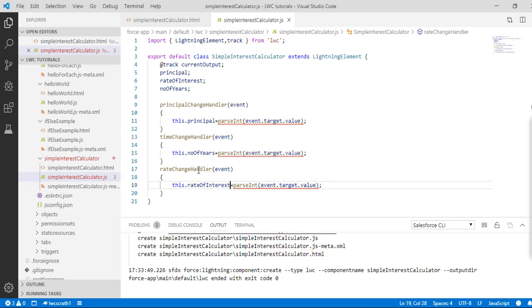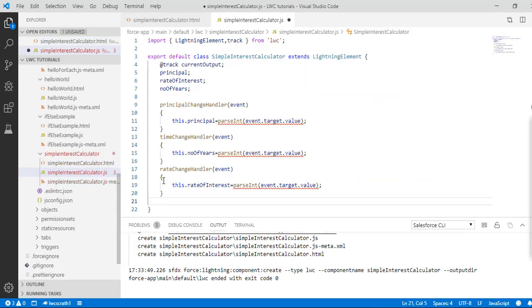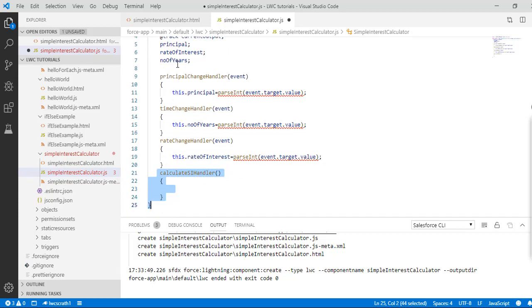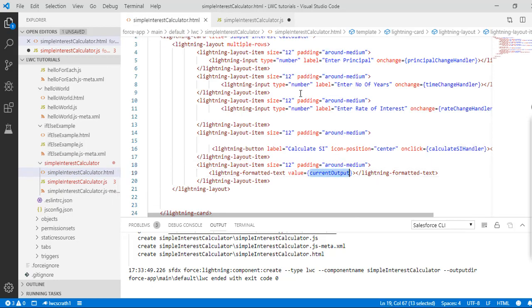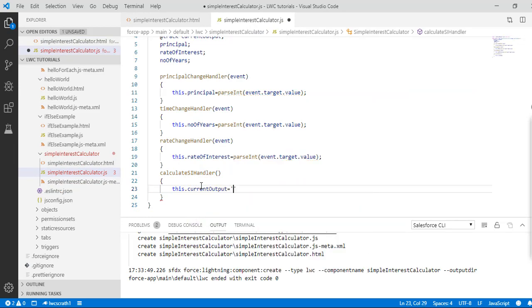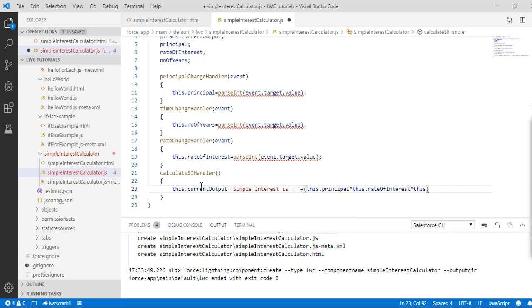Now when you click the button, calculateSIHandler is called. Inside this handler we calculate the simple interest. We set this.currentOutput to a string like 'Simple Interest is: ' concatenated with (this.principal × this.rateOfInterest × this.numberOfYears) / 100. That is the formula for simple interest.